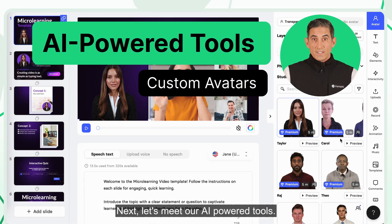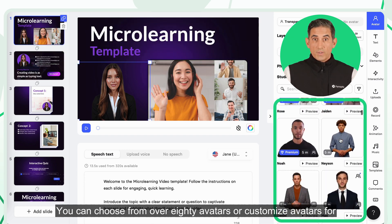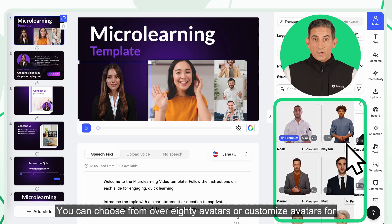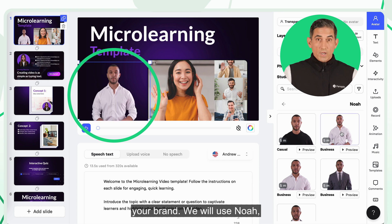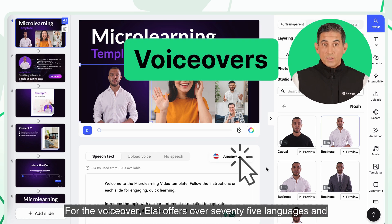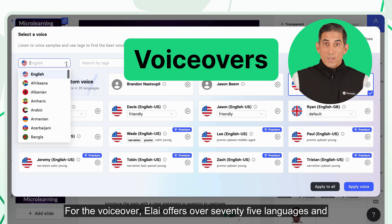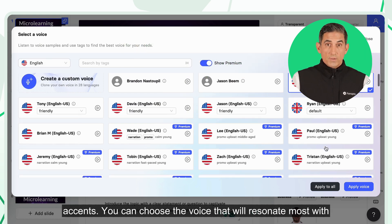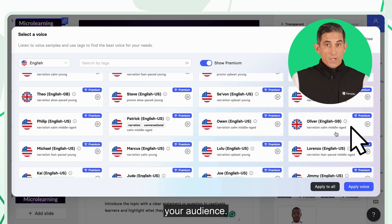Next, let's meet our AI-powered tools. You can choose from over 80 avatars, or customized avatars for your brand. We will use NOAA, our friendly virtual trainer for this video. For the voiceover, ELI offers over 75 languages and accents. You can choose the voice that will resonate most with your audience.